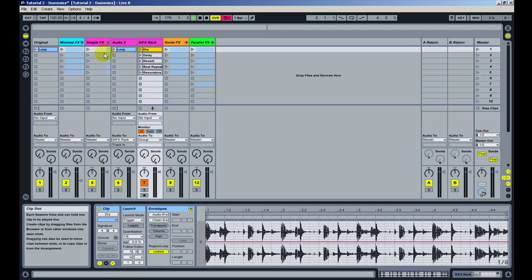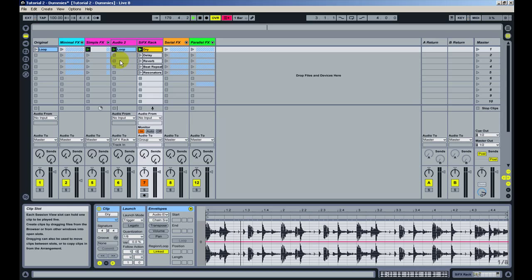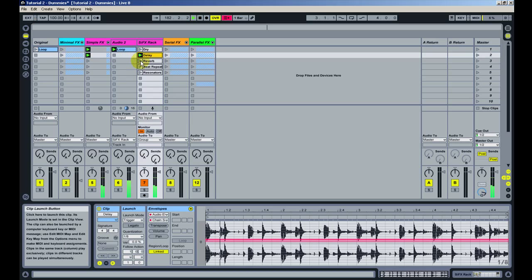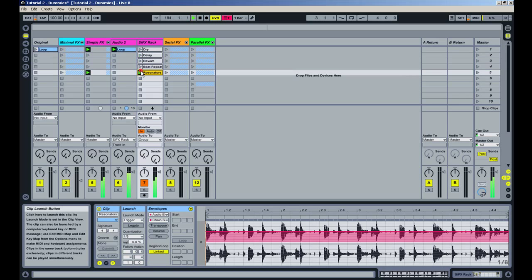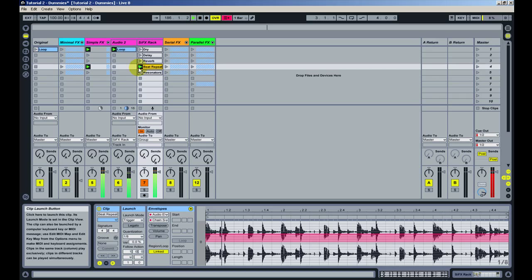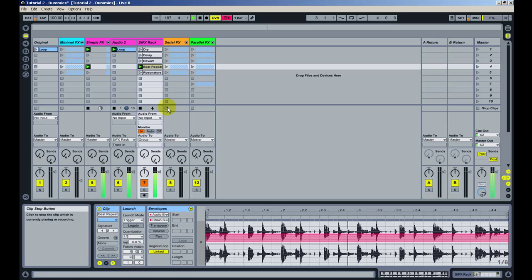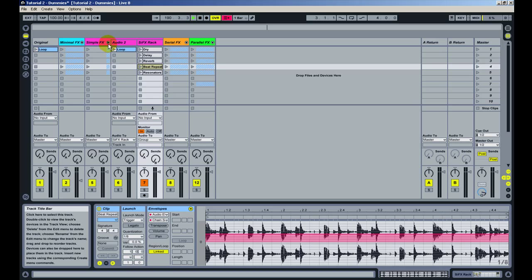So let's hear how this works. I'll launch the group, now I can launch a delay, now a resonator, now the beat repeat. So what happens is that each clip you launch will use an effect. This is the second scenario.